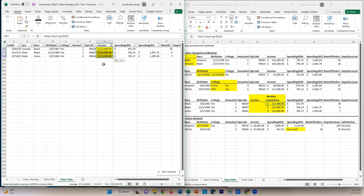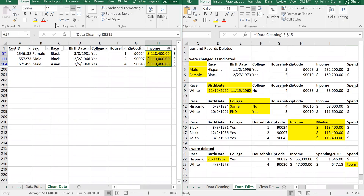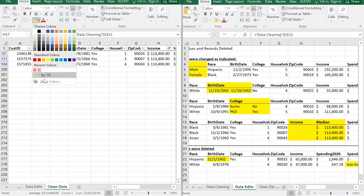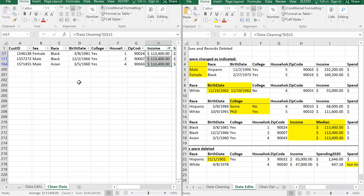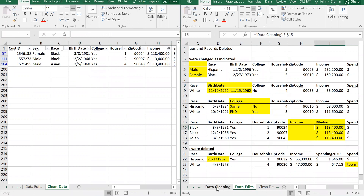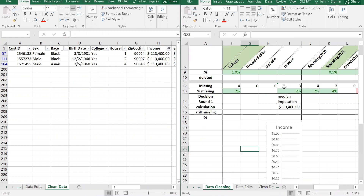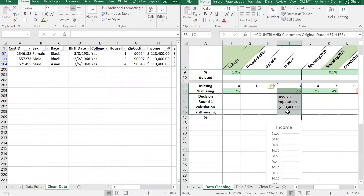I'll remove the fill color by going to Home, the bucket dropdown, and selecting No Fill. Income is now taken care of. Back in data cleaning, I'll highlight income in green to show it's been addressed.